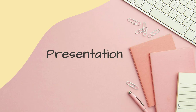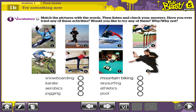Now open your Full Blast book on page 8. You were asked to listen to the text carefully through the CD and to answer exercise 1 — match the pictures with the words. Snowboarding: picture 3. Karate: picture 8. Aerobics: picture 6. Jogging: picture 2. Mountain biking: picture 5. Skysurfing: picture 1. Athletics: picture 4. Pool: picture 7.